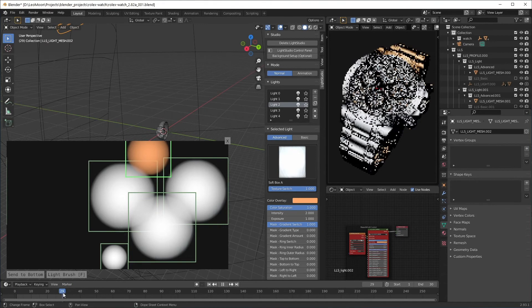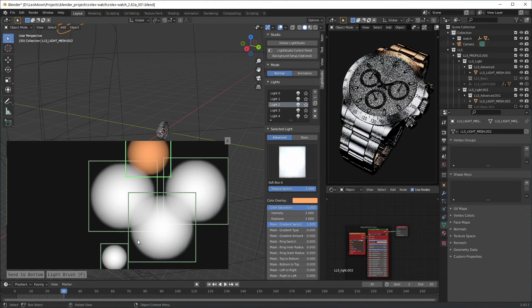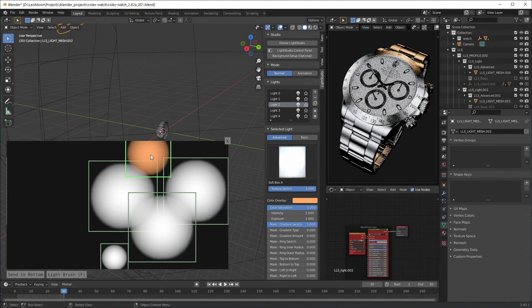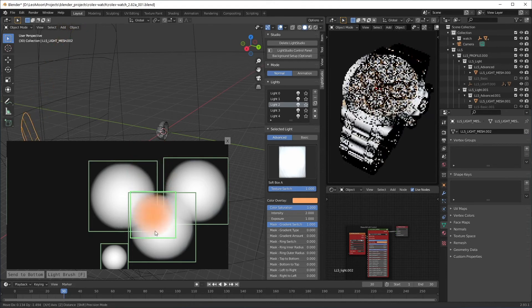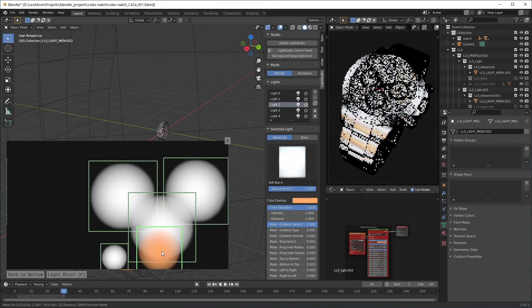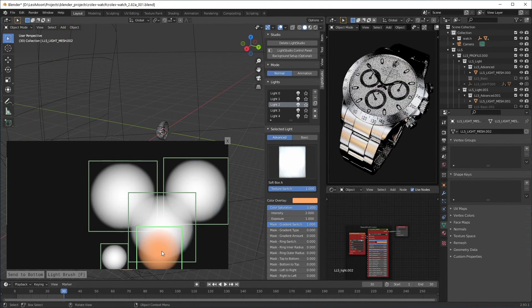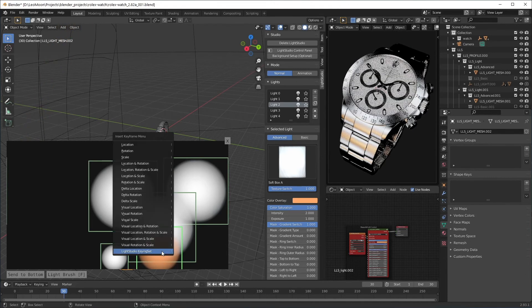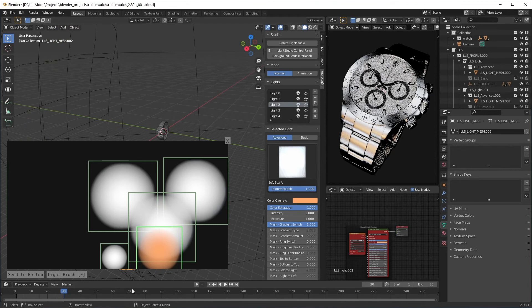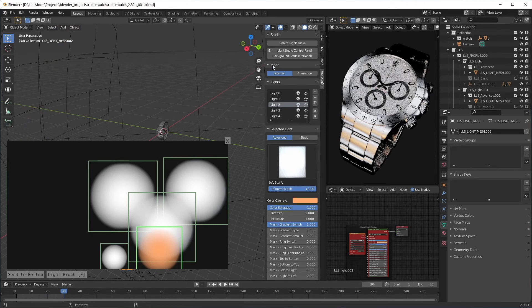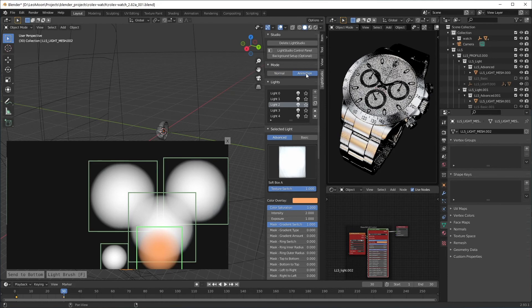Now I'm gonna move the timeline, move the light to the bottom and press I again to key it. Now if you want to see the key frames you can use this animation mode.